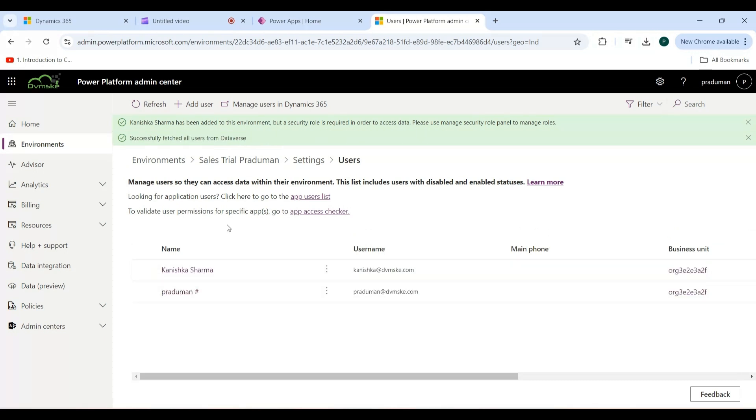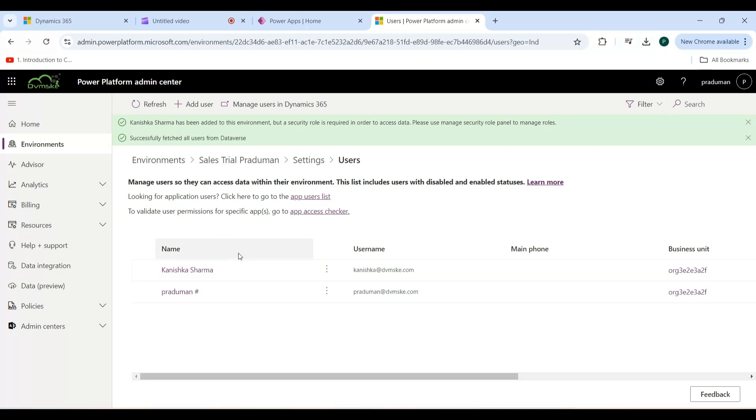Now assign a security role for this user. First, I will explain what security roles are. A security role in Microsoft Dynamics CE defines a set of permissions that control what actions a user can perform within the system. It determines access to entities, records, and features, helping to manage data security and user capabilities. In the user list, find and select the newly added user.